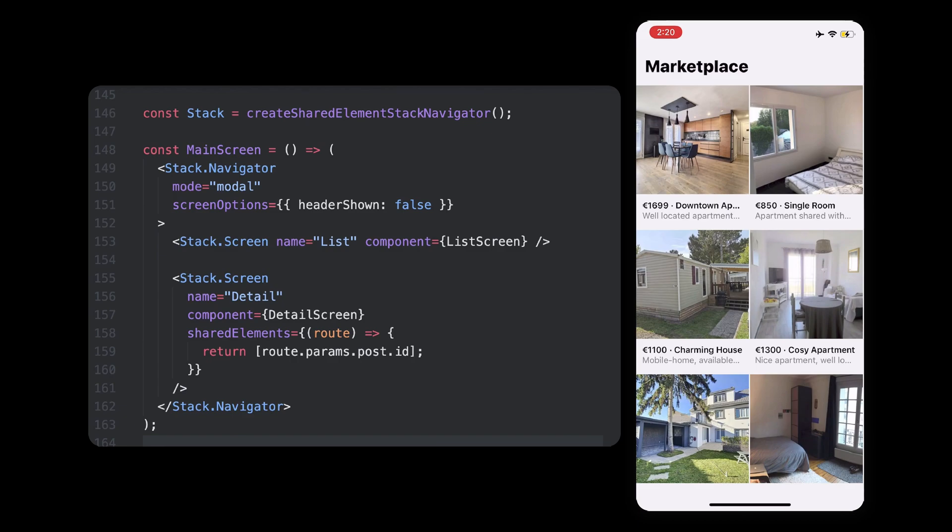The idea is to make the navigator start a shared transition automatically once we navigate from one screen to another. To let the navigator know when and which elements should be shared, we added a shared elements property on the destination screen that should trigger a smooth transition. And because that transition should happen with our details screen,